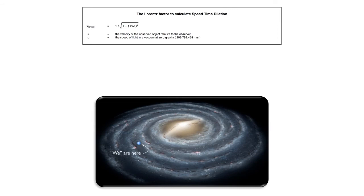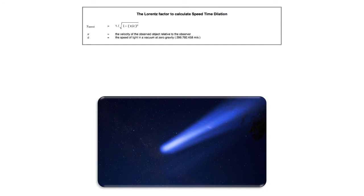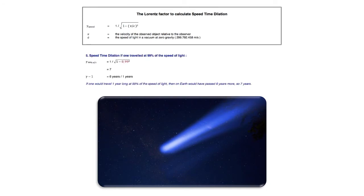The solar system orbits in the Milky Way at a speed of 250,000 meters a second, and therefore there is a time difference of 11 seconds a year, or 7.5 kilometers a day. And now the speed time dilation if you go very close to the speed of light: if one travels at 99% of the speed of light then there is a time difference of 6 years every 1 year. So if one would travel 1 year at 99% the speed of light, then on Earth 7 years would have passed.